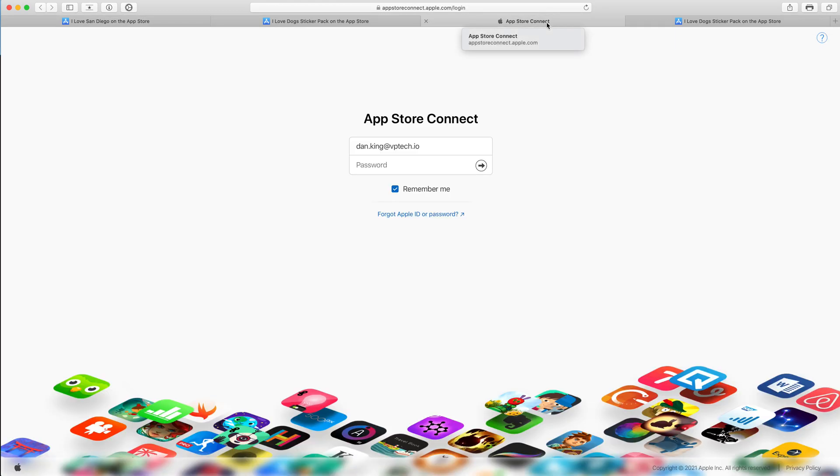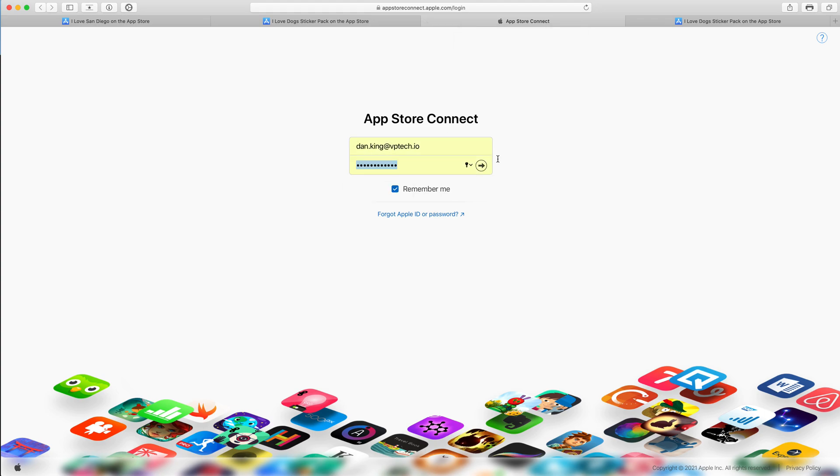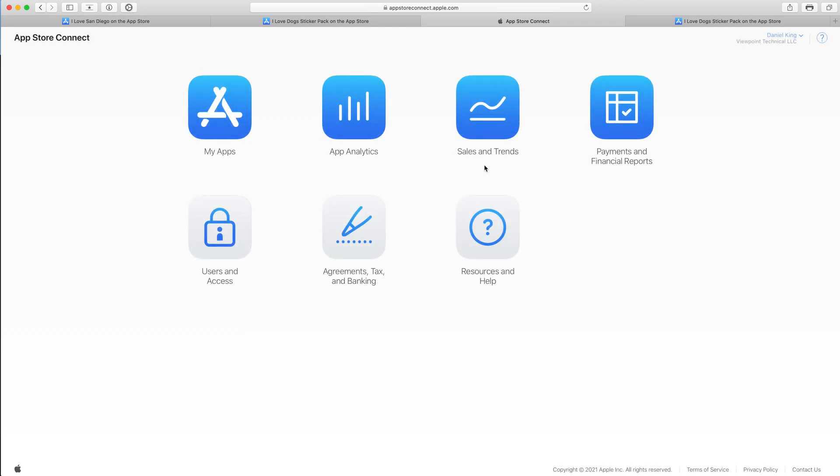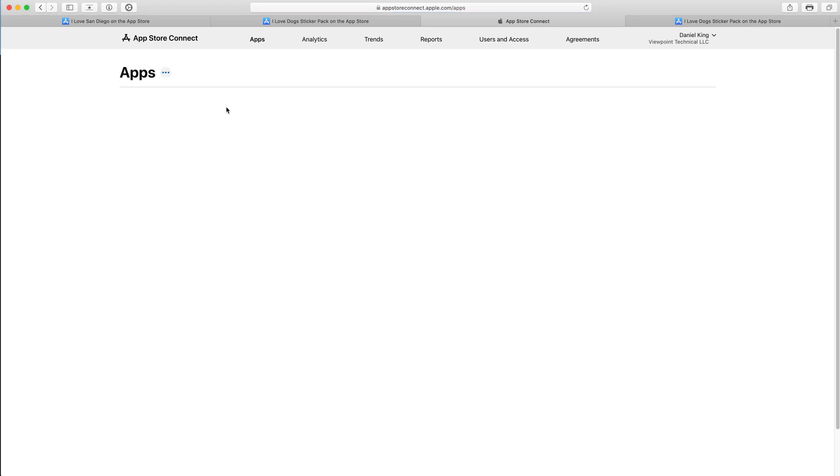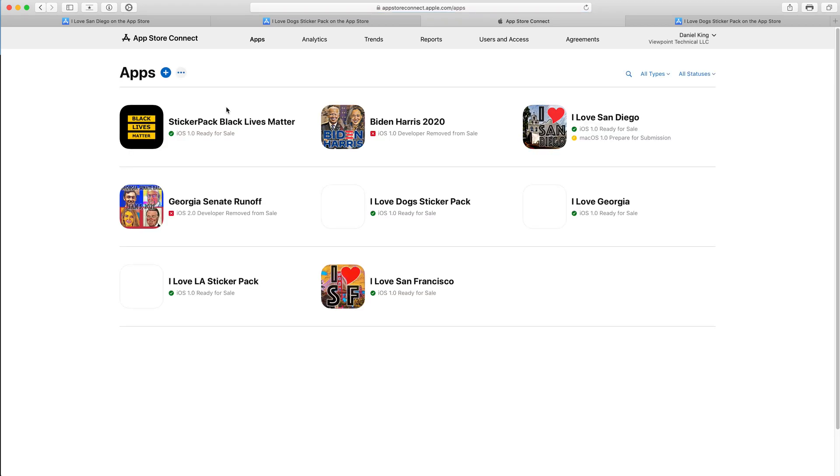So step one is we come to App Store Connect. That's Apple's developer portal. We'll log in. And the first thing we want to do is click the My Apps icon on the App Store Connect homepage. It's the blue icon here at the top left.